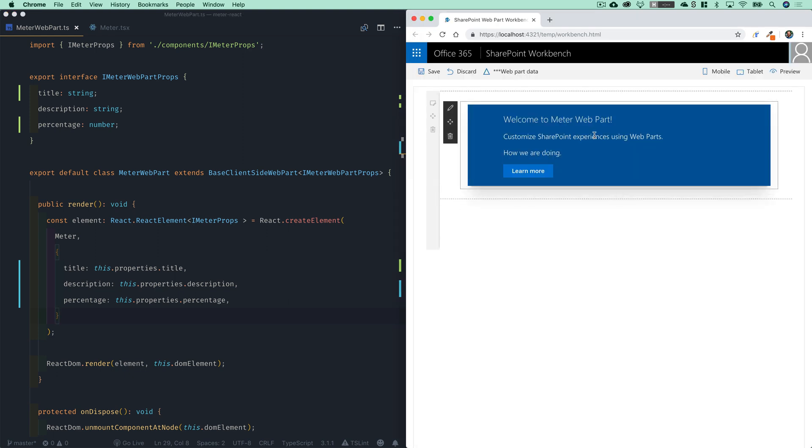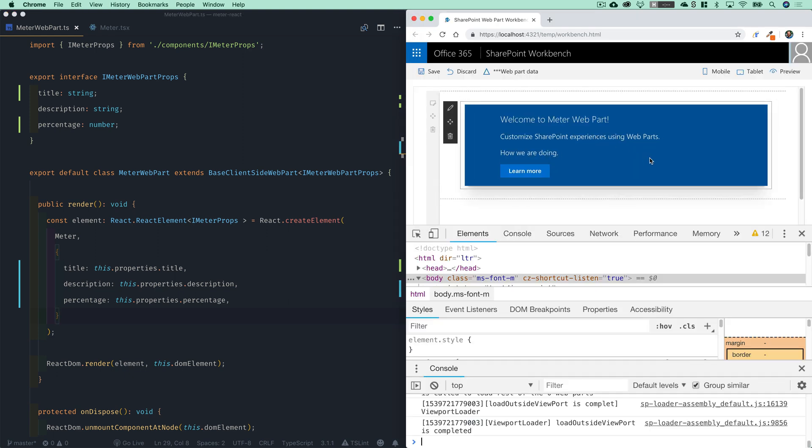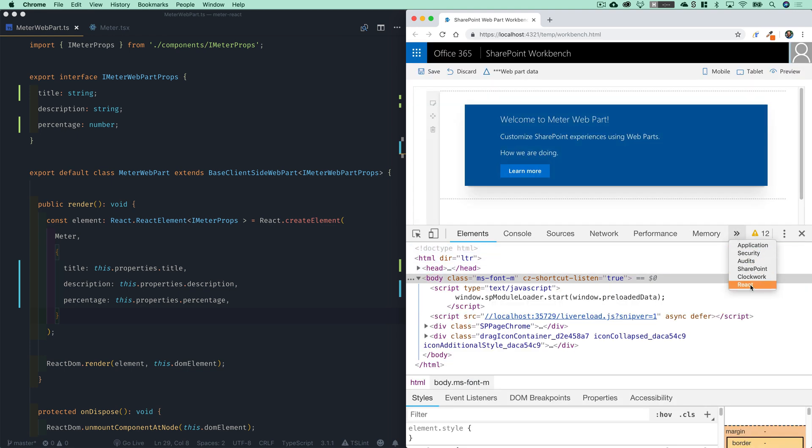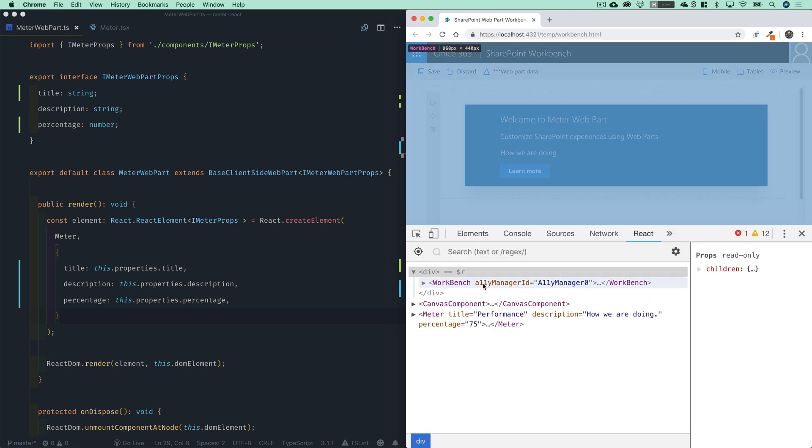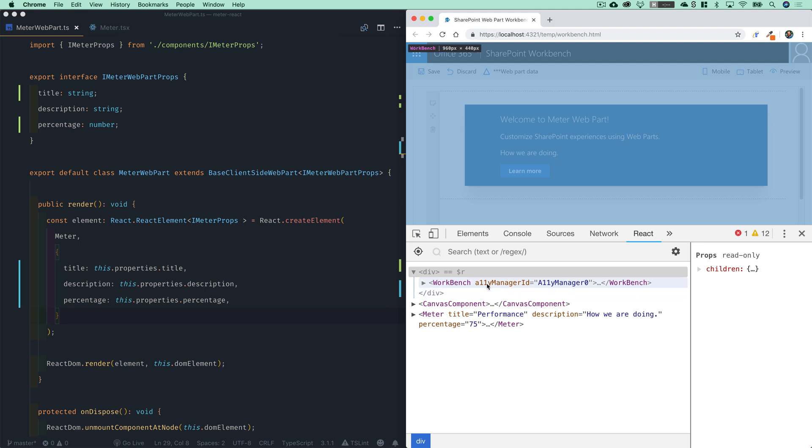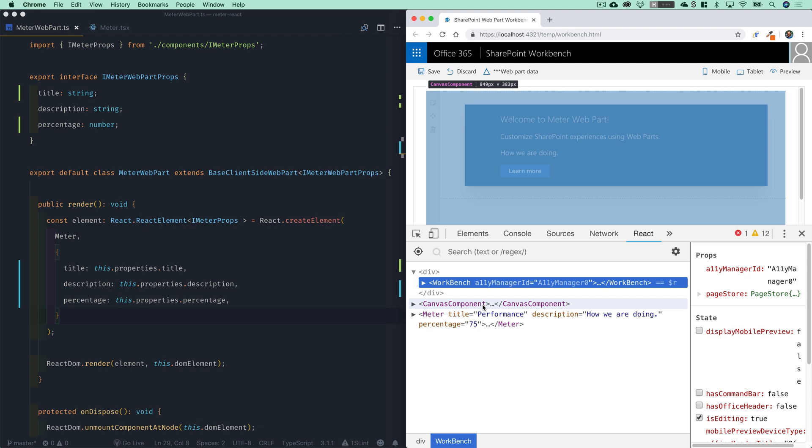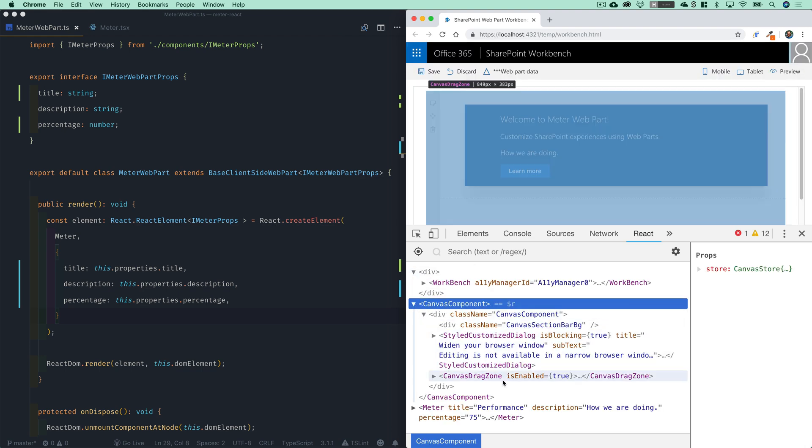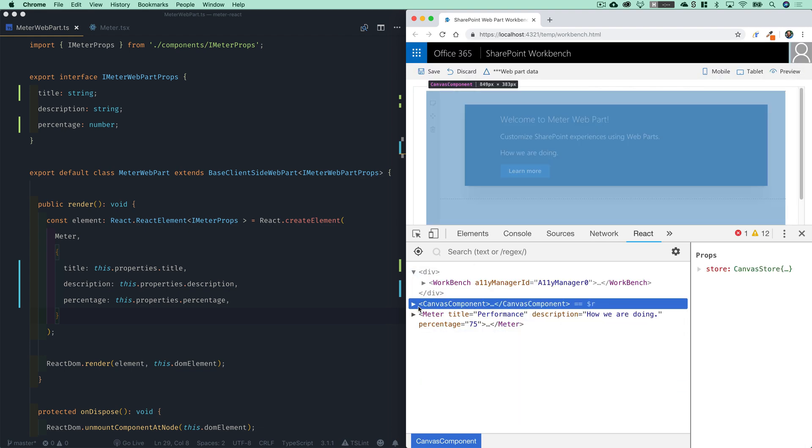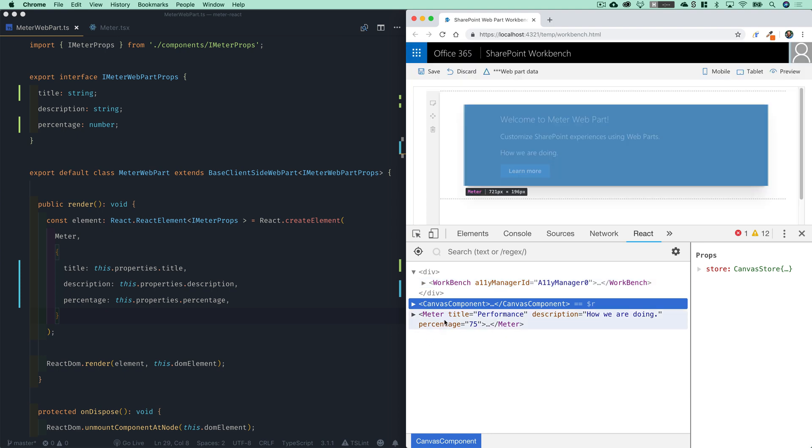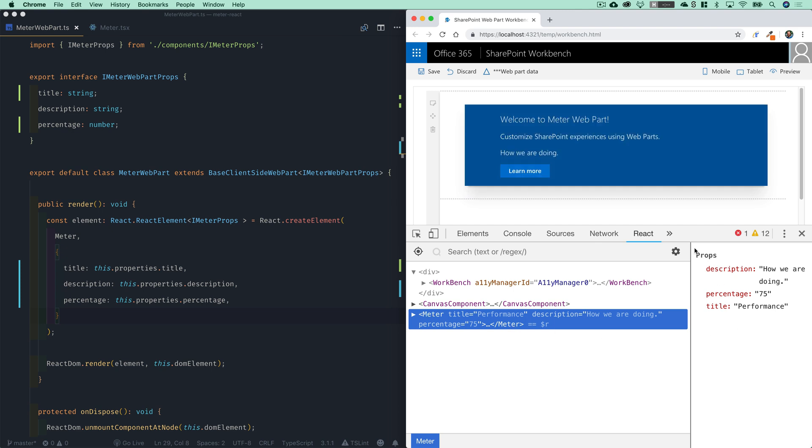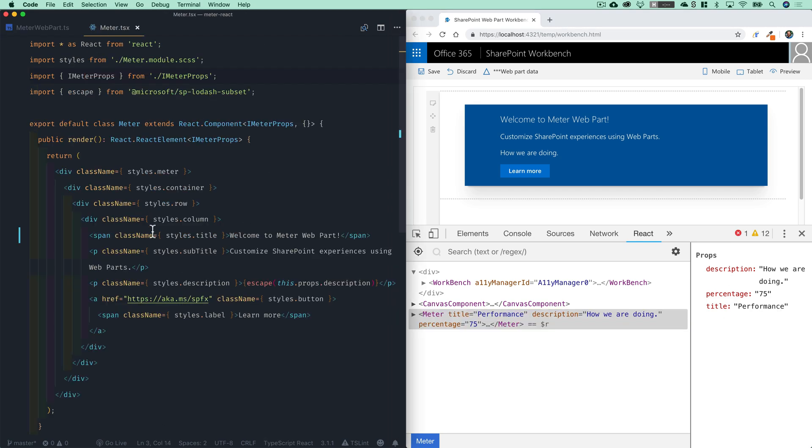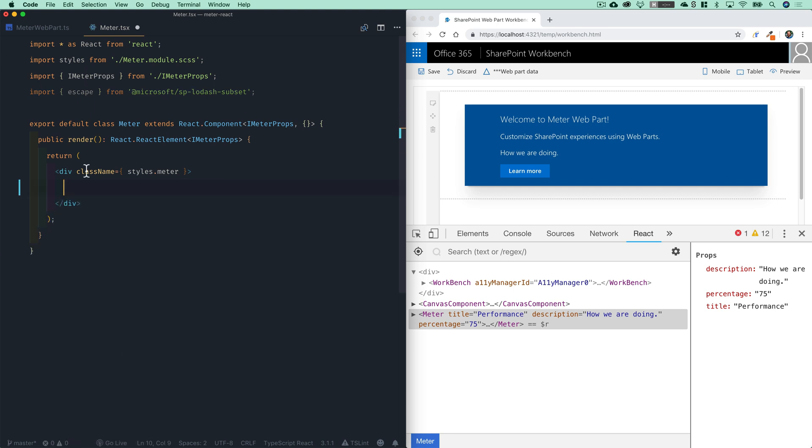And as this updates, even though we're not using this yet, just to show you in the react dev tools, if we pull those up over here, you'll notice that there's any number of components in a SharePoint framework page, we have the workbench itself, we have this other thing called canvas component that has a whole bunch of stuff inside of it. And you don't really need to worry about those, you'll see your custom component is always going to appear at the bottom here. And there, of course, is our meter, which has the props, description, percentage and title.